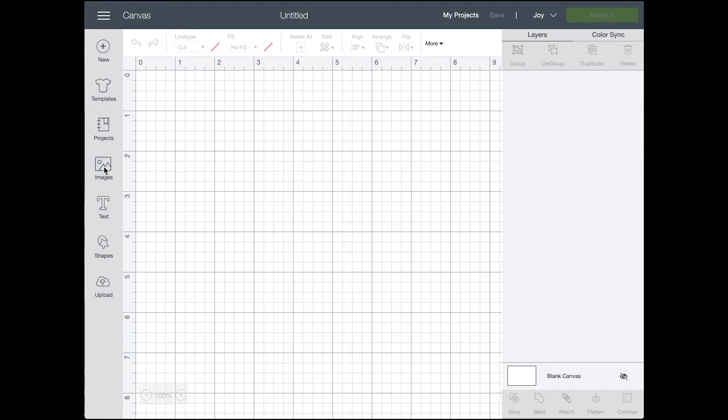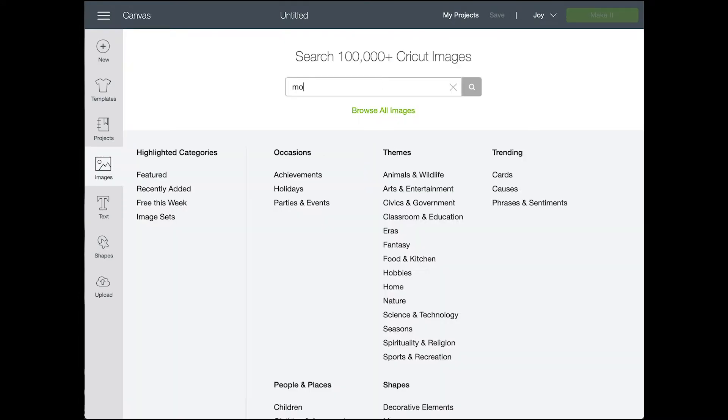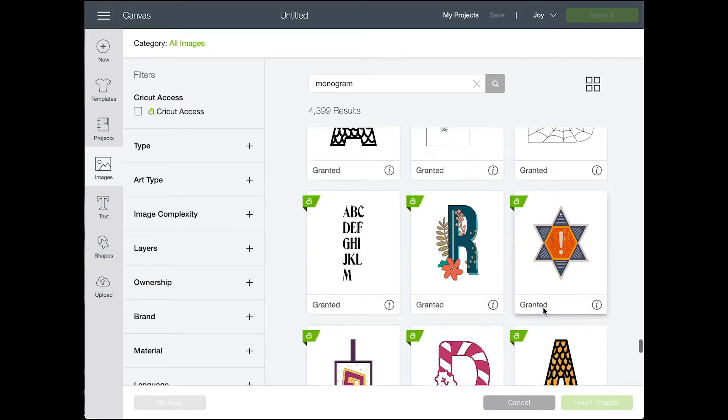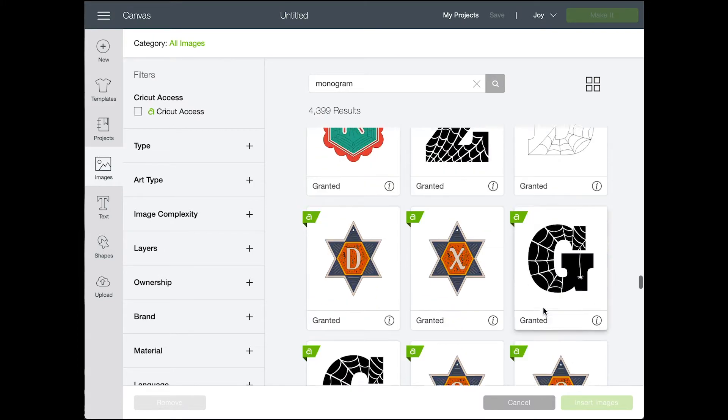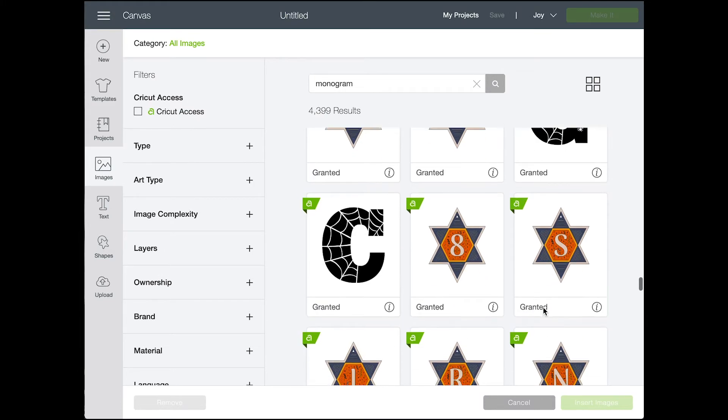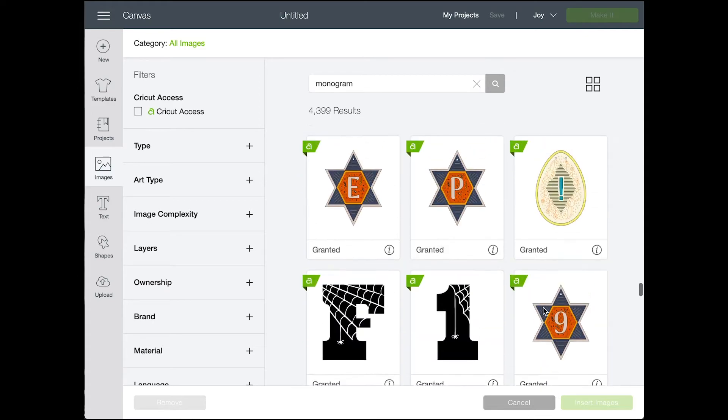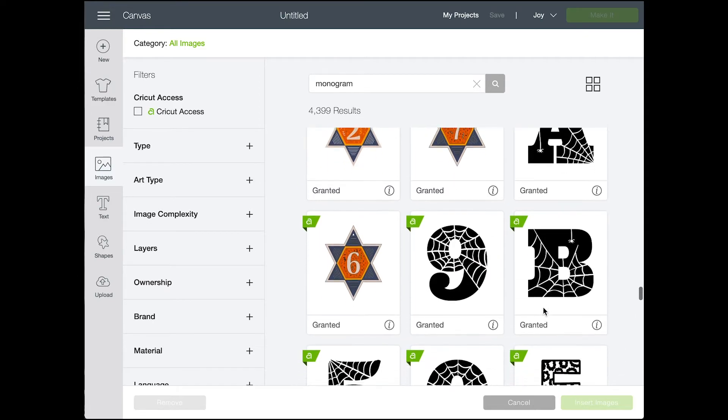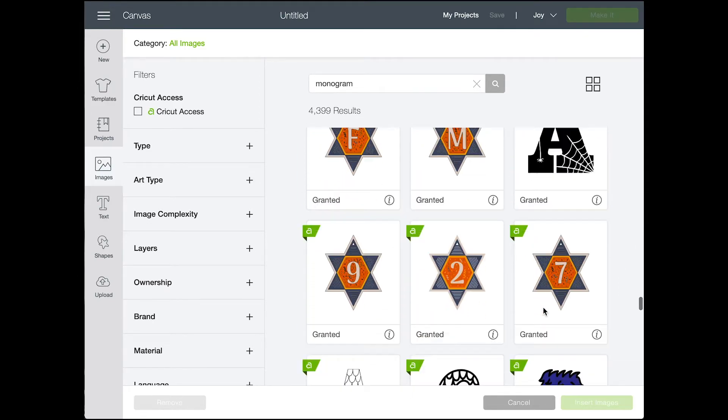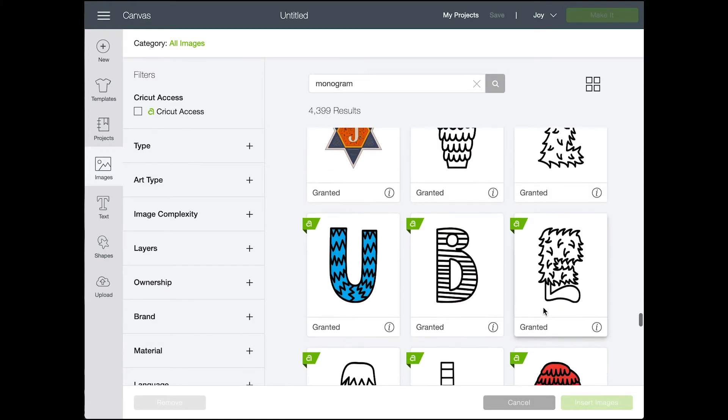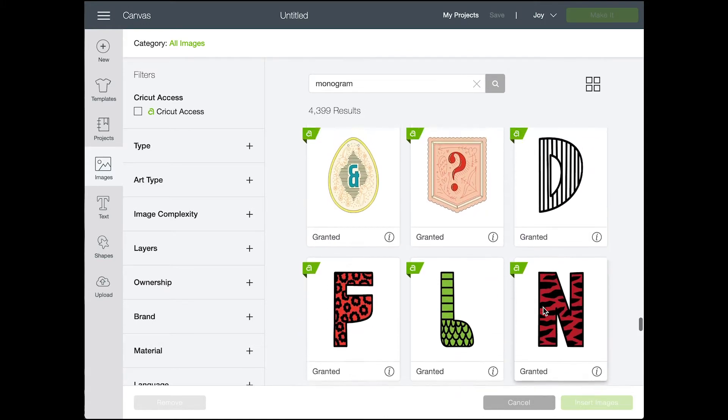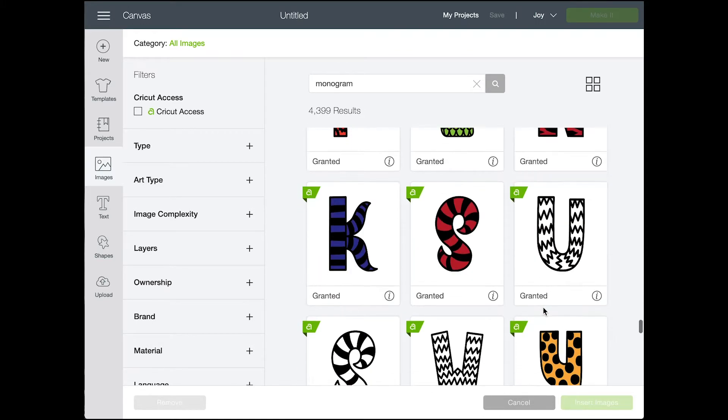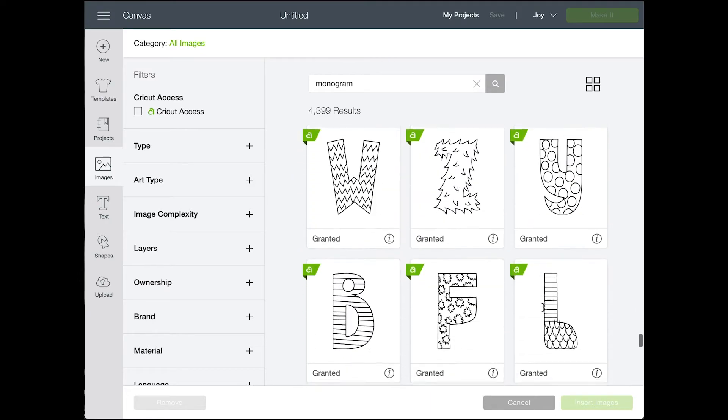Alright, so most of this video is going to be screen share here in Cricut Design Space. This is the program that all Cricuts that don't use cartridges, so the really old models of Cricuts use cartridges, anything new uses Cricut Design Space, which you can download onto your computer as a software.